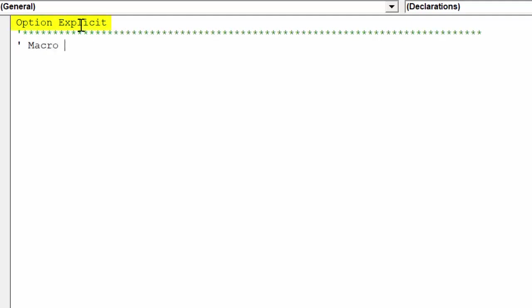Option Explicit means we are forced to state the variables for our specific macro each time. It helps to avoid errors occurring at compile time. In other words, it helps to protect our macro from bugs.